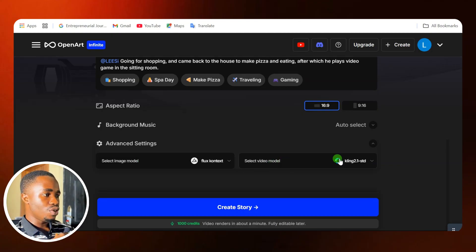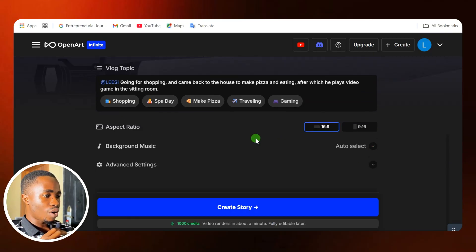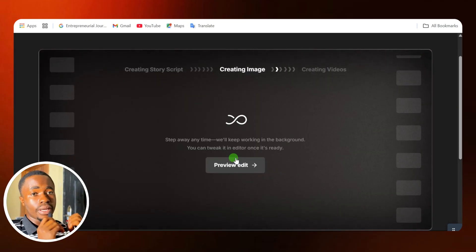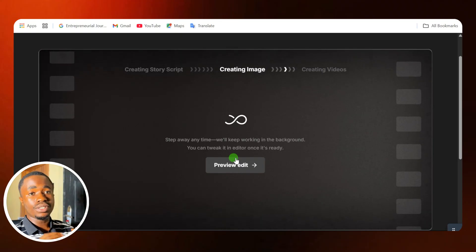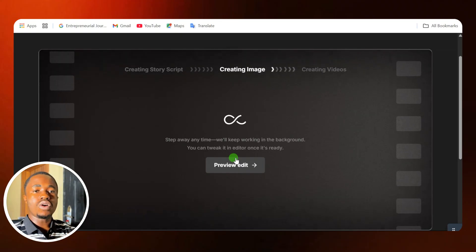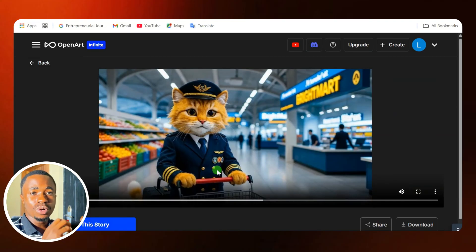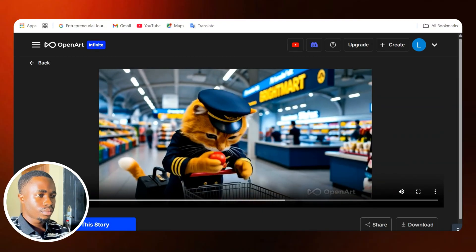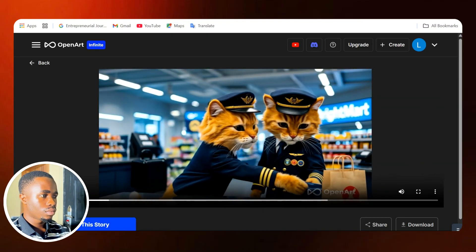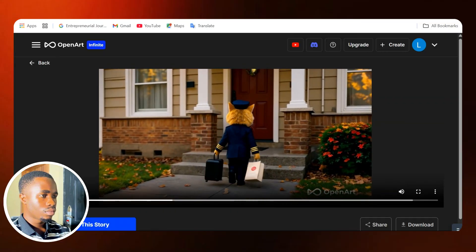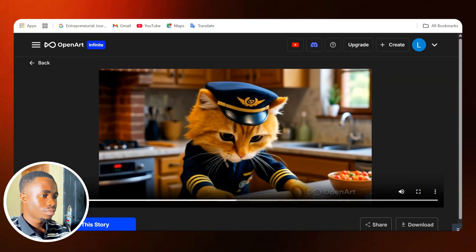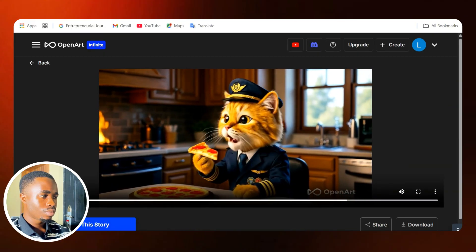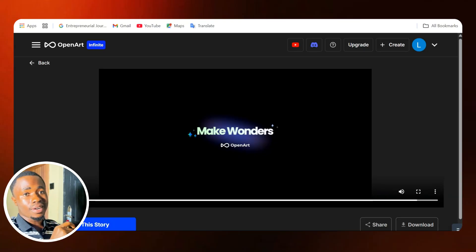Here, you can select your image model and your video model — they are all available here. I'll just leave that for now. Then I'll come down and click on 'Create Story' to start creating my story. It's not going to take long for this story to be created. After some few seconds, we have our video completely ready. Let's take a look and see how the video looks — it's very cool and realistic.